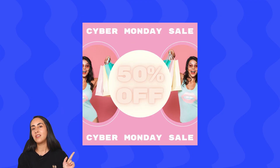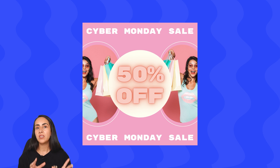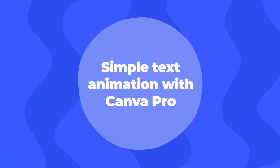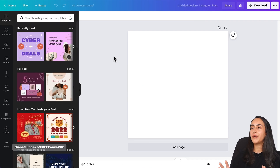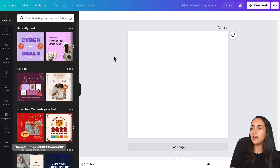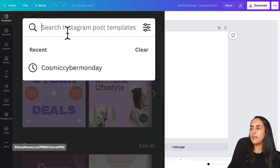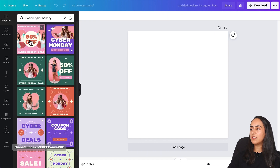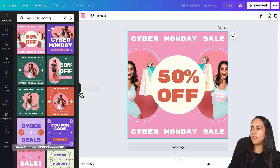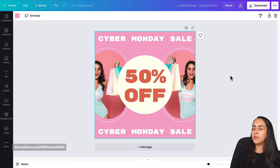Now let's move to the second part of this tutorial — how to create a neon animation in Canva using a Pro feature. Here I am in the Canva editor, and I'm going to use one of the templates from the search results: 'Cosmic Cyber Monday.' I'll use the first template.